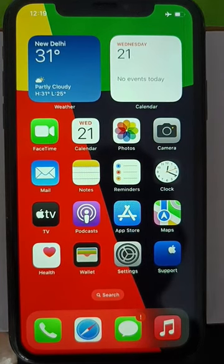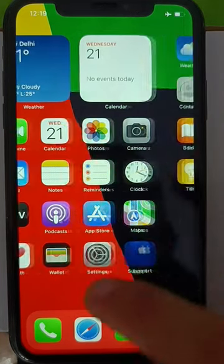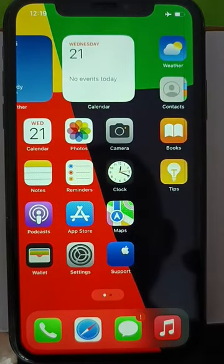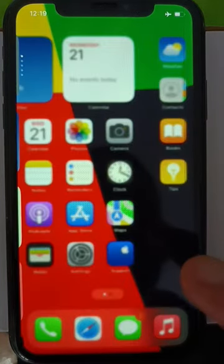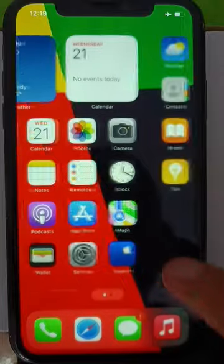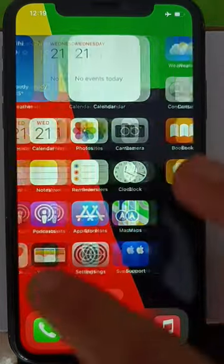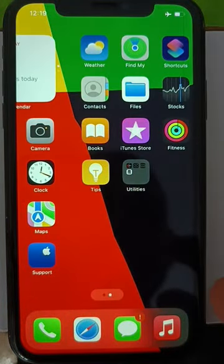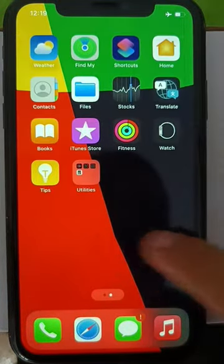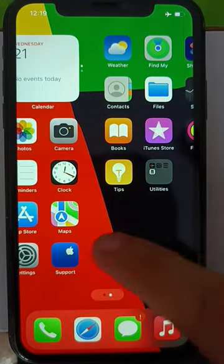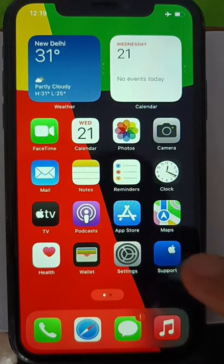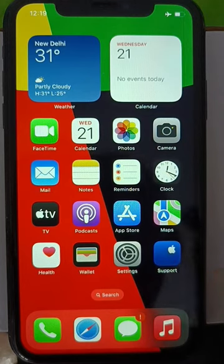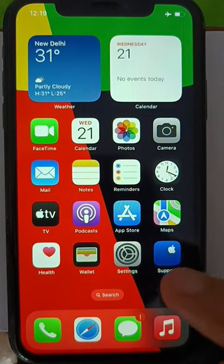Hey, what's up guys, hope you are doing well. Currently I'm using iOS 16 on my iPhone XR, and after upgrading I face this ghost touch issue on my iPhone. Some users also face this issue, and today we will see how to solve it.